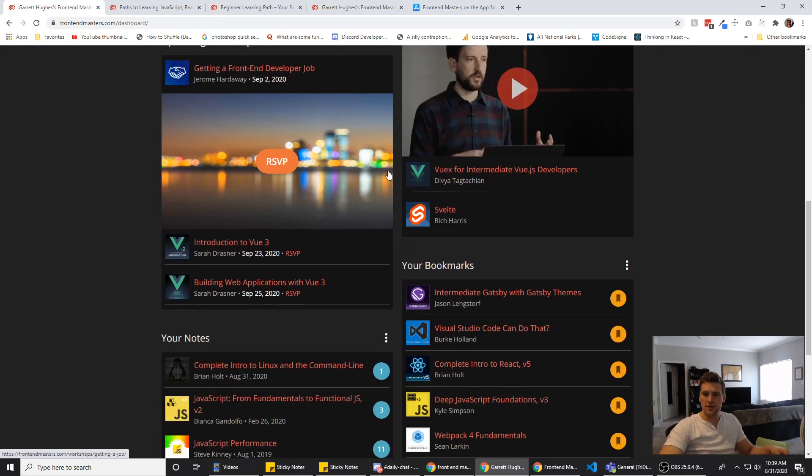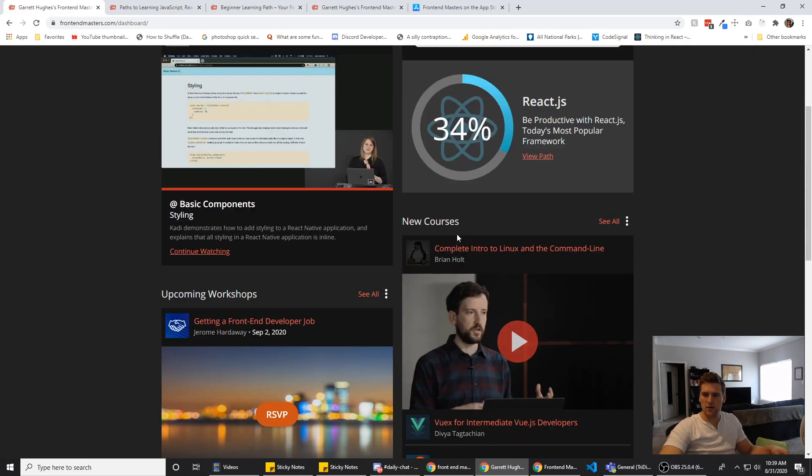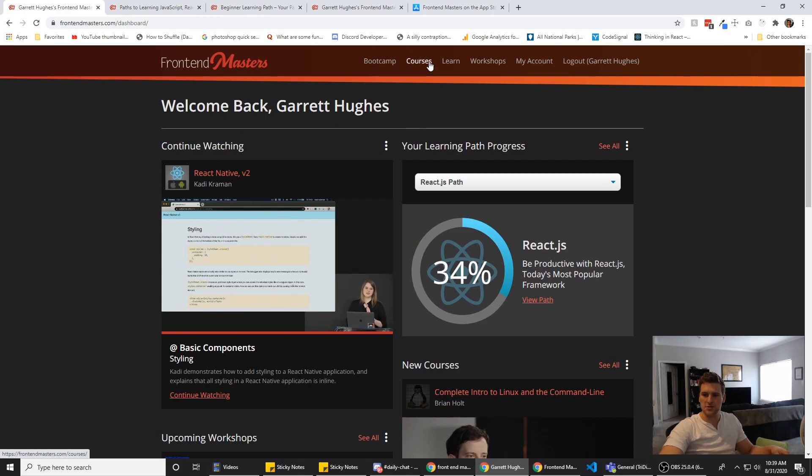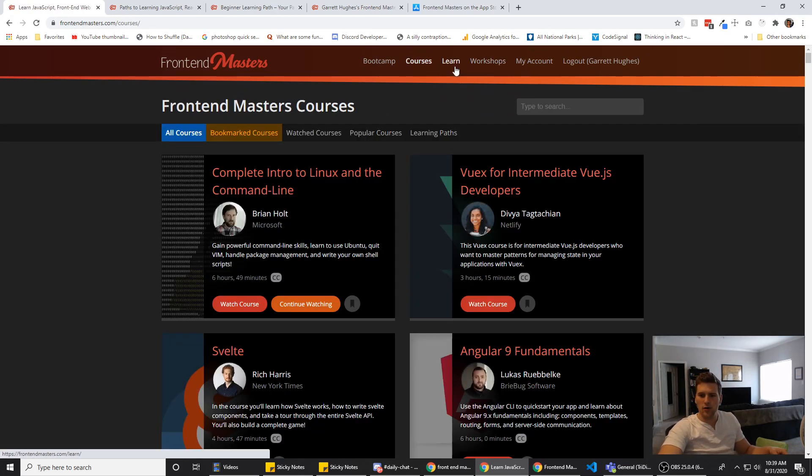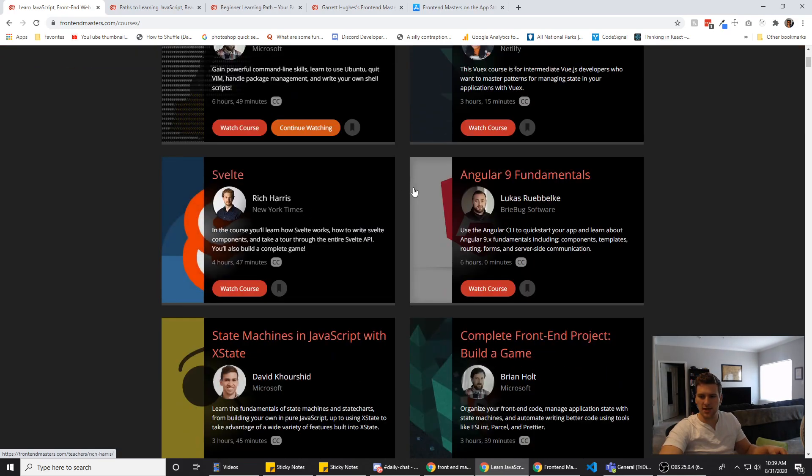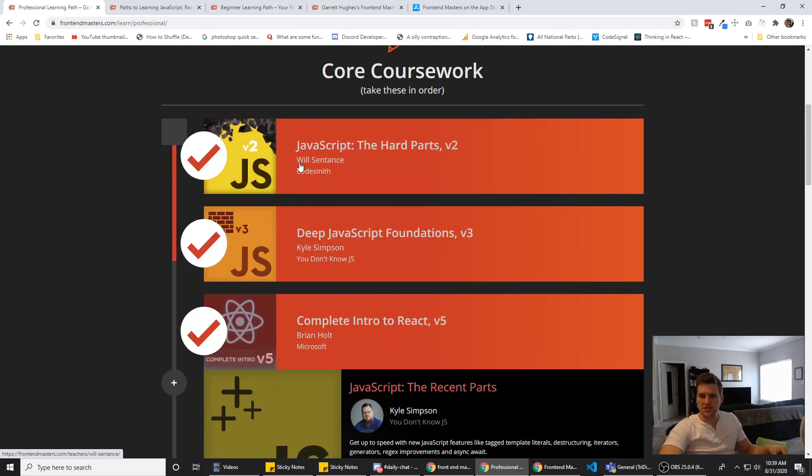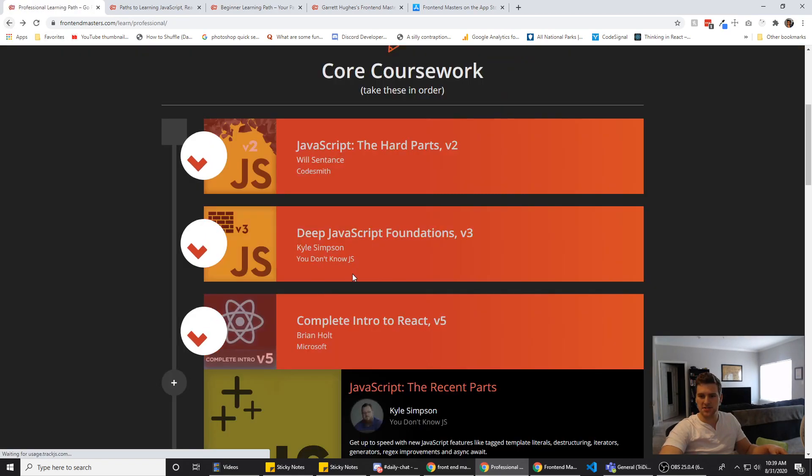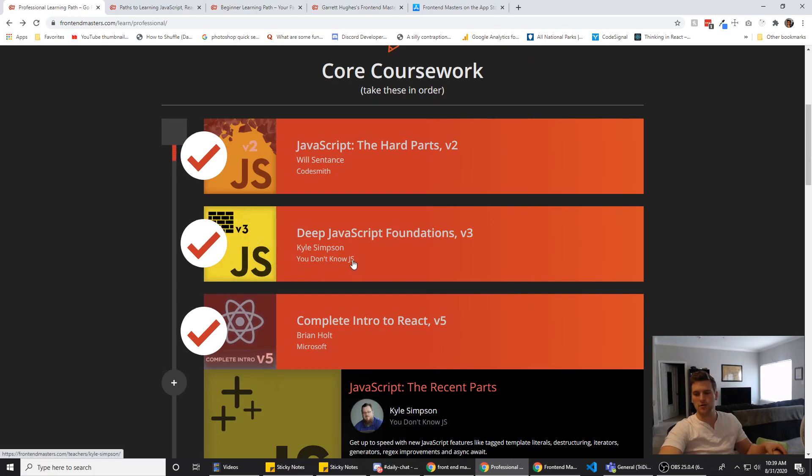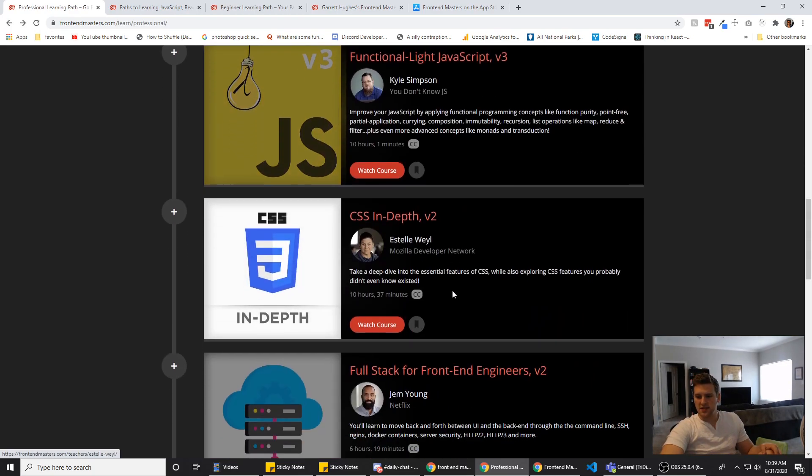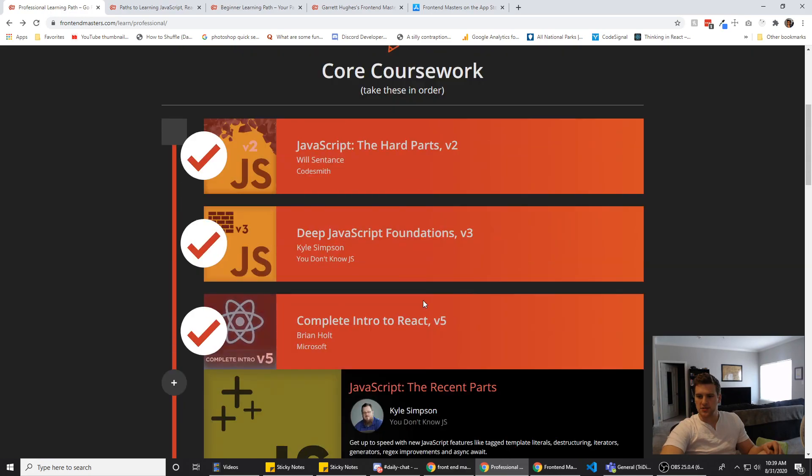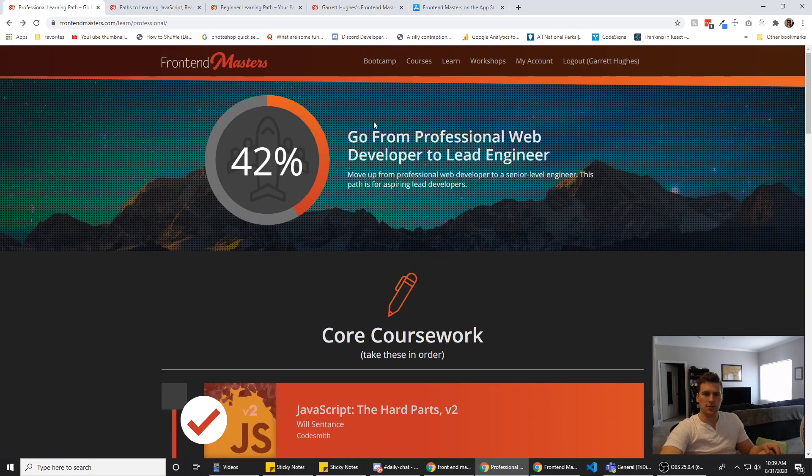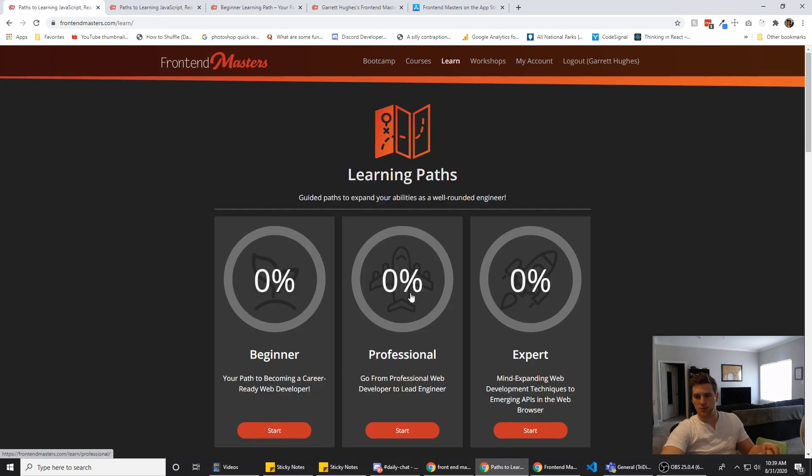But the videos are super informative. A lot of their teachers, actually almost all their teachers, are really well educated and have pretty good credentials. Like Brian Holt, he works at Microsoft. Will Sentance is a really entertaining teacher at Codesmith. They have Kyle Simpson who wrote the You Don't Know JS books. This guy works at Mozilla. Jem works at Netflix. All their teachers work at really cool places and they know what they're talking about.